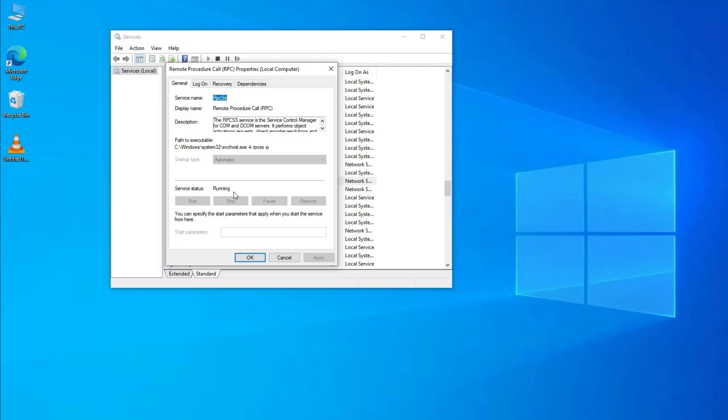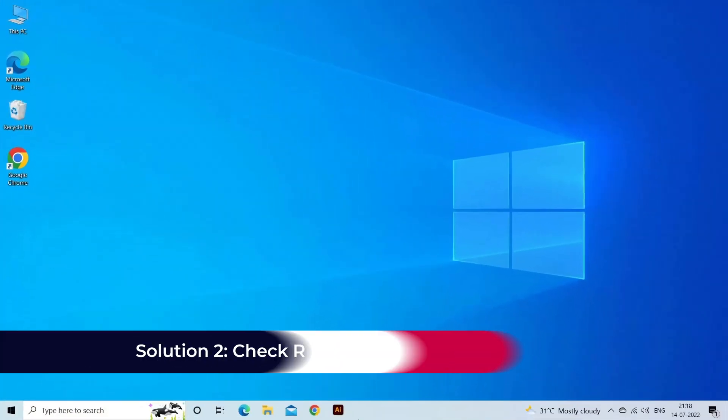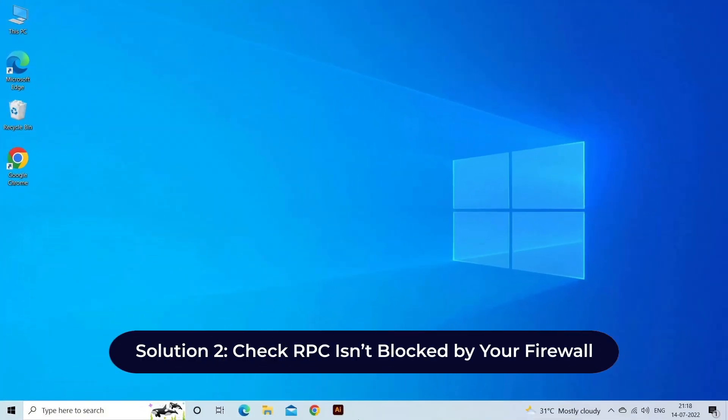Restart your PC and see if the problem is resolved. Solution two: Check RPC isn't blocked by your firewall.